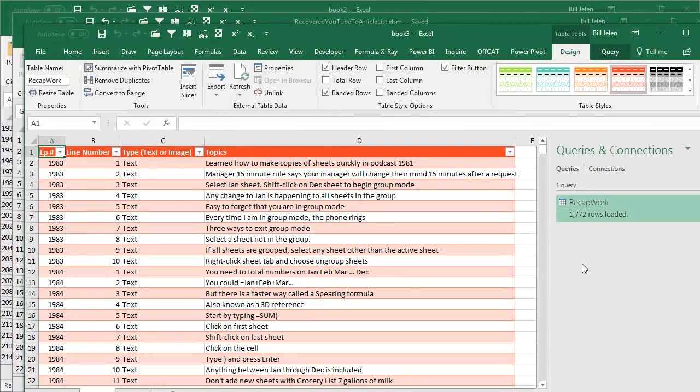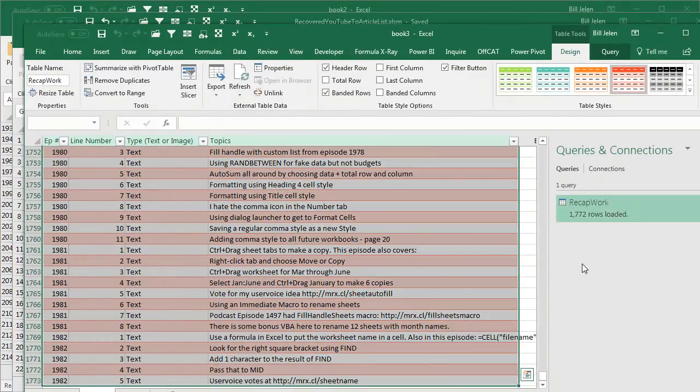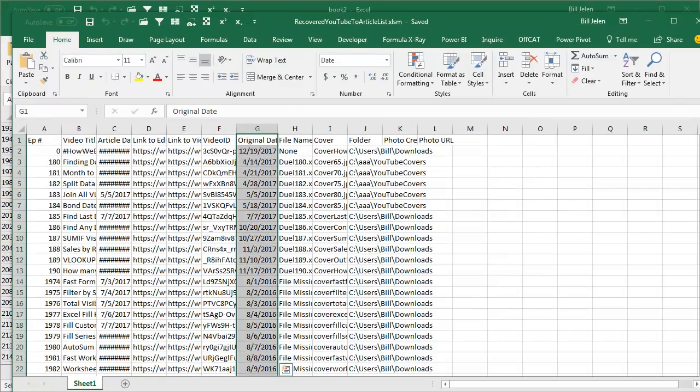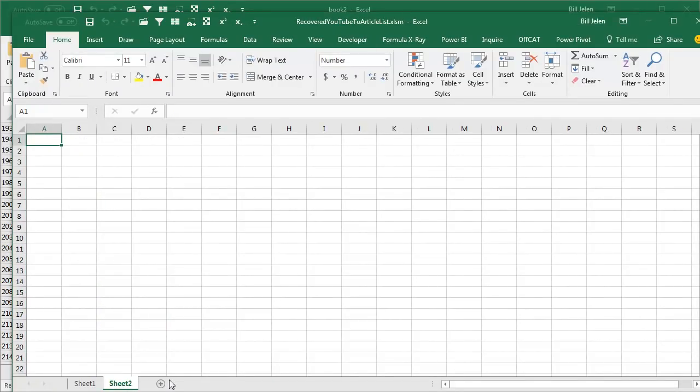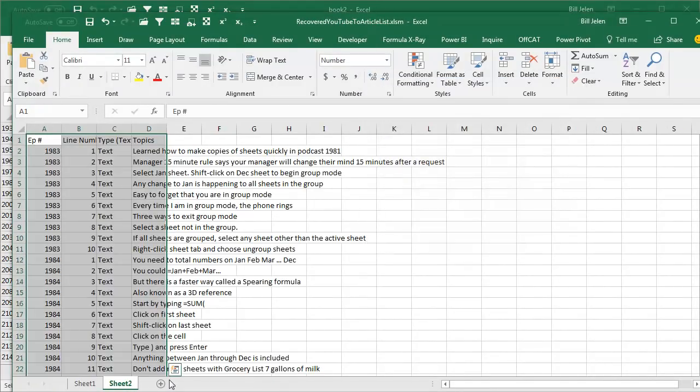My data comes back, select the data, Ctrl C, and I guess I can come here to my Recovered file, Insert a New Worksheet, Alt ESV to Paste Special Values, and that data is back.